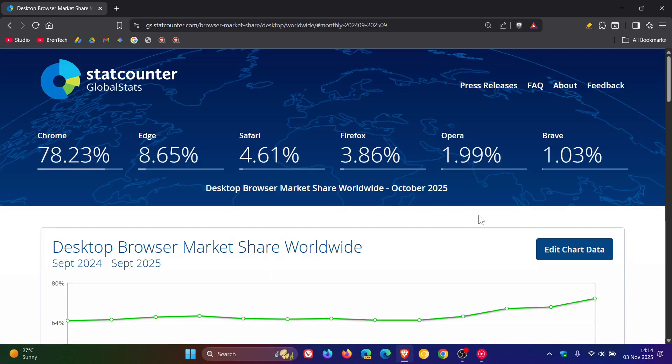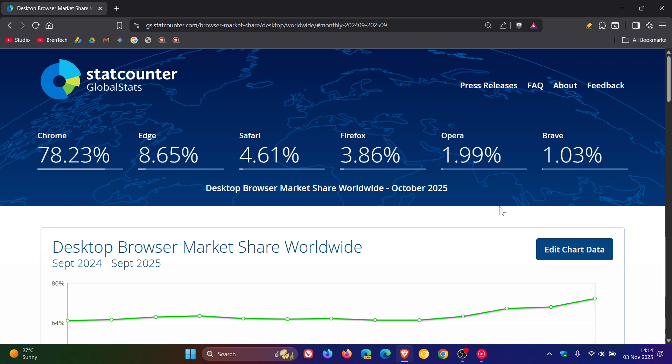So we've just had a look at the desktop Windows version market share survey results by StatCounter for September and October, and now it's time to have a look at the desktop browser market share between September and October of this year.